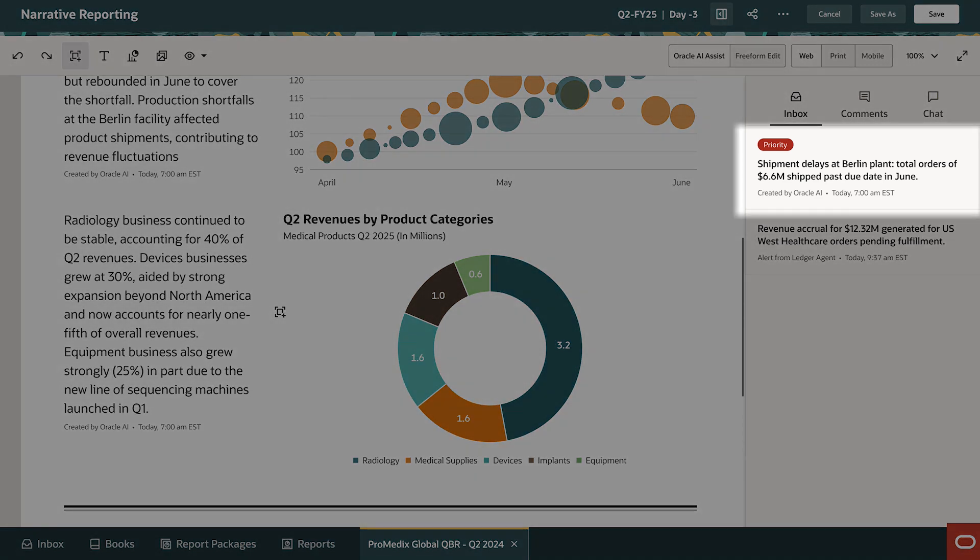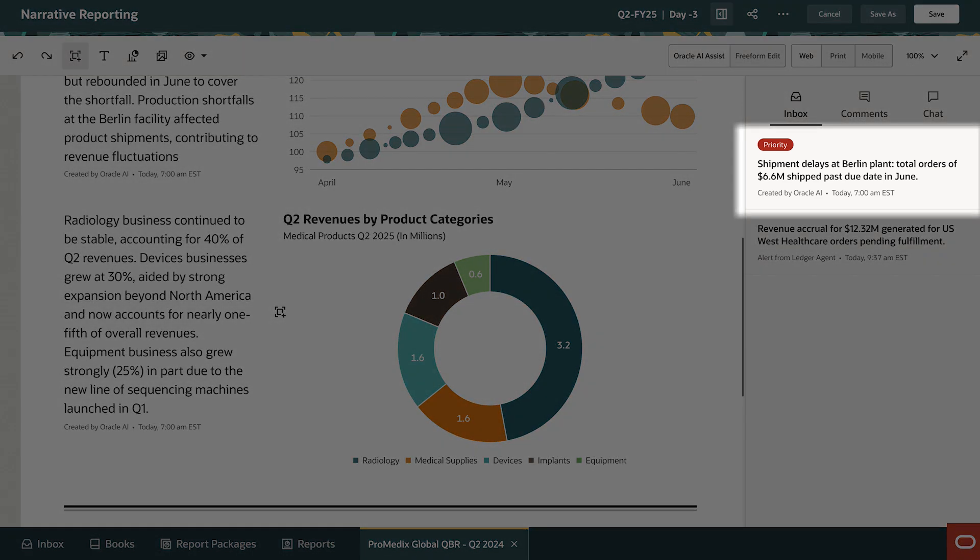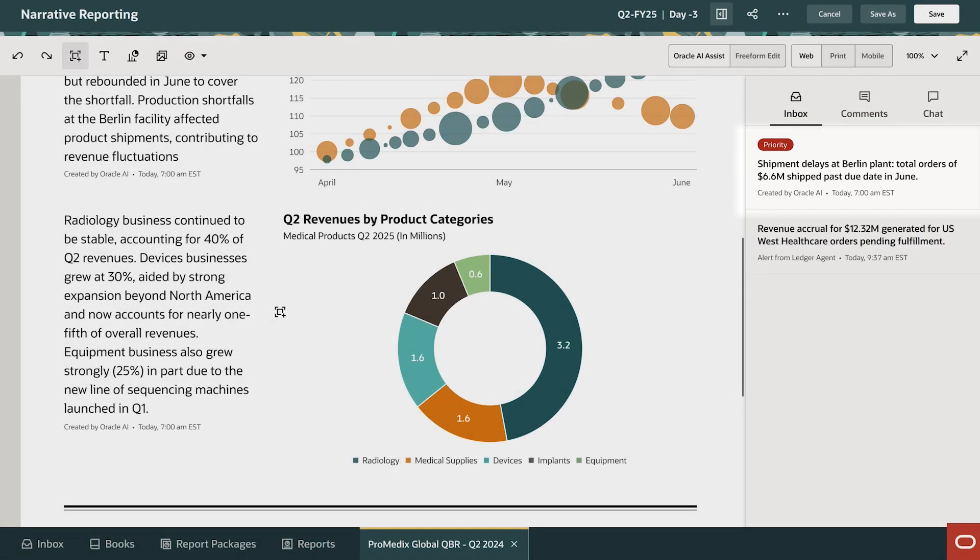With that said, one of the insights points to shipment delays at the Berlin plant. David's management will want to know more about this operational issue, so he adds another section to the report.